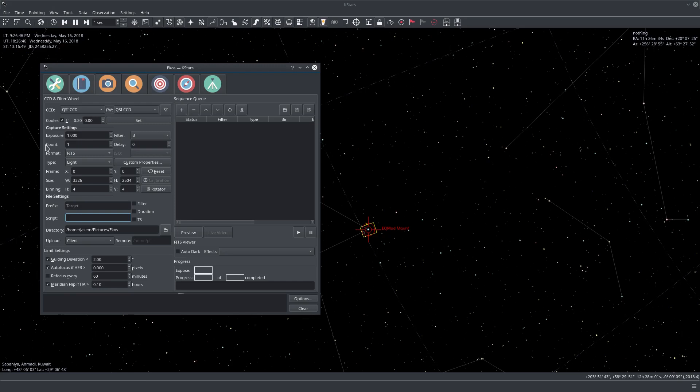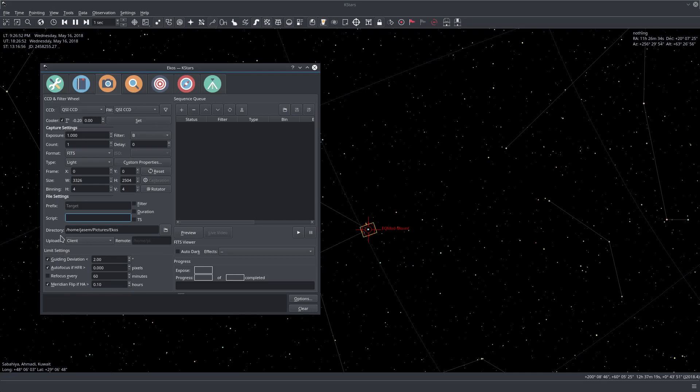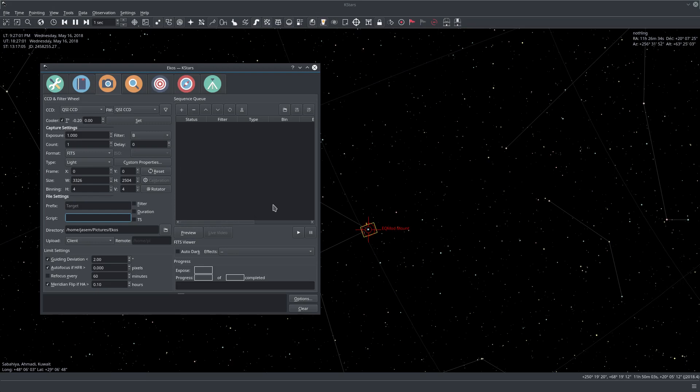The left side here is the planning or staging area, and this is where we put our settings before we capture an image or a sequence. The right side here is a sequence queue, and this is where we put our sequences and jobs because we can have multiple sequences.